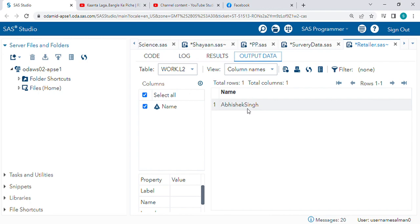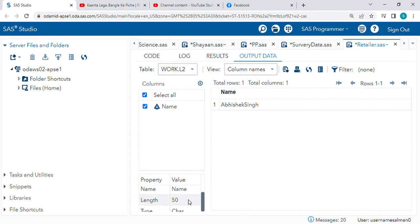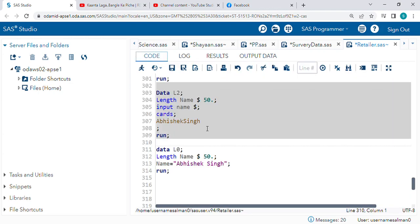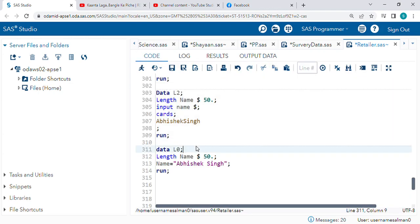Now check the length - we have length 50. So one more thing: the length statement will always come in the second line.